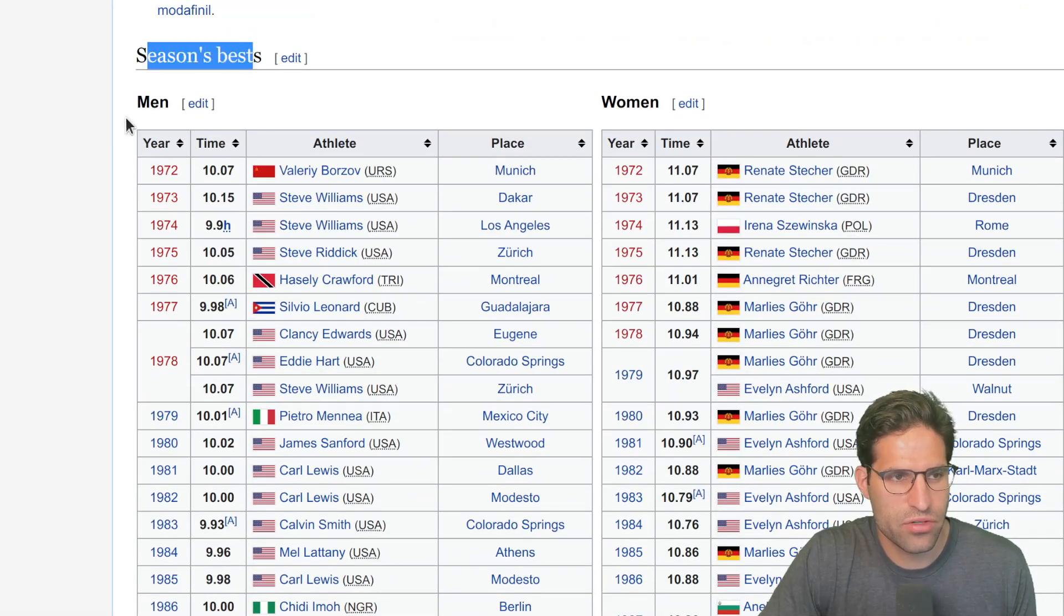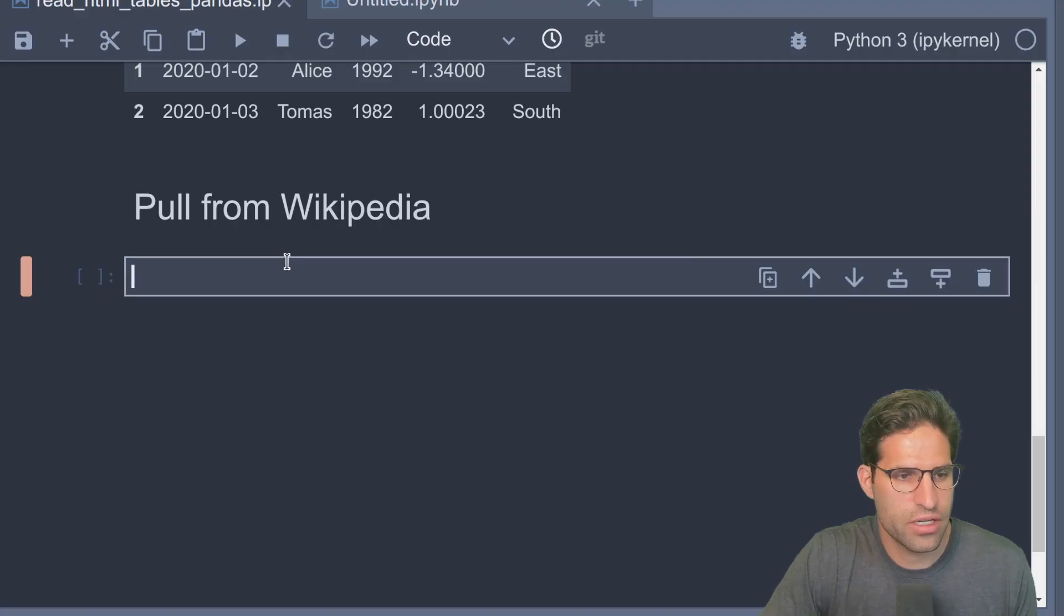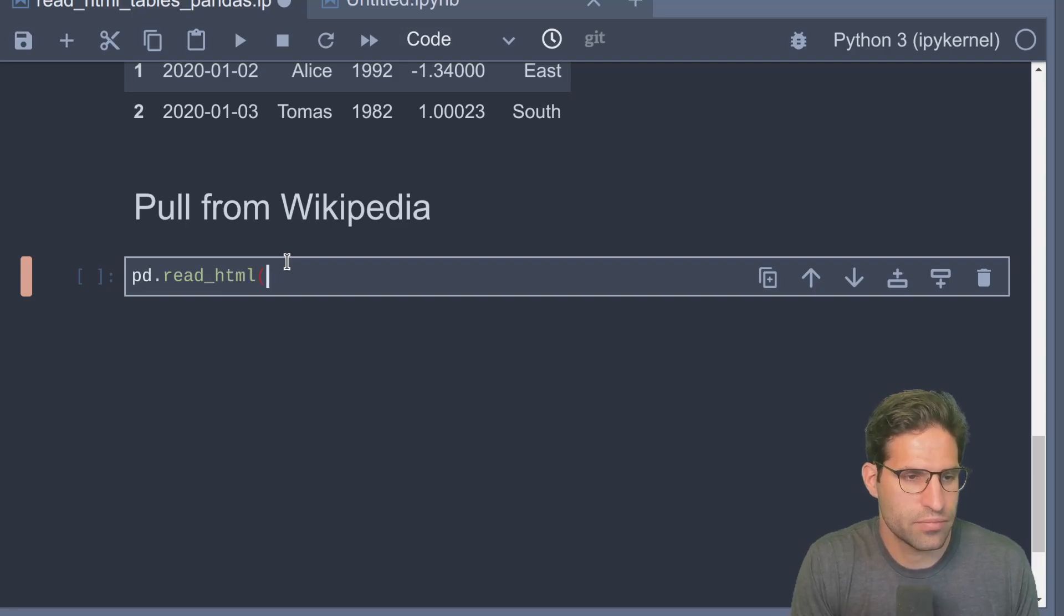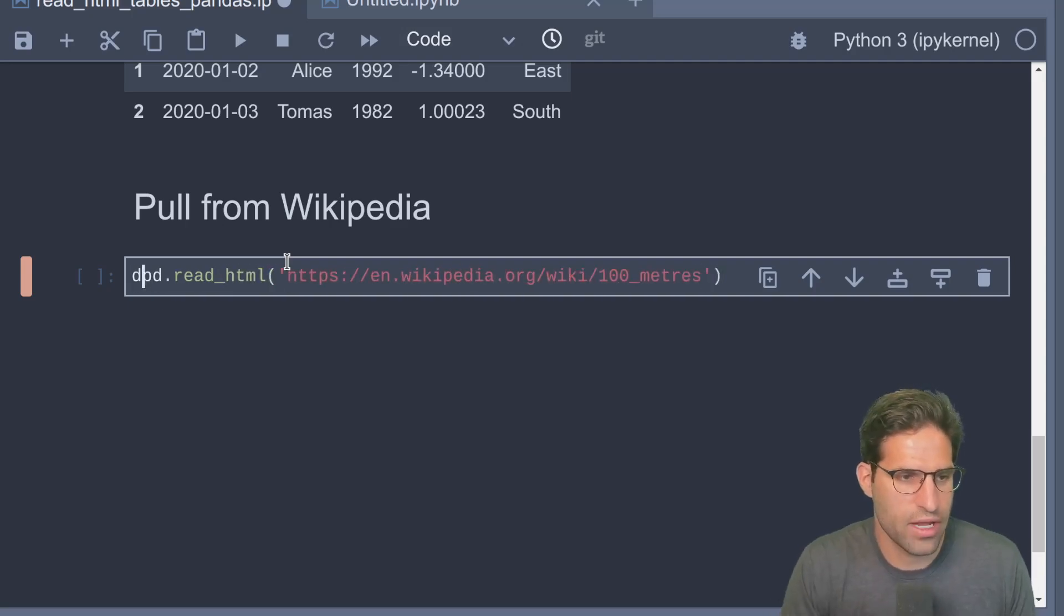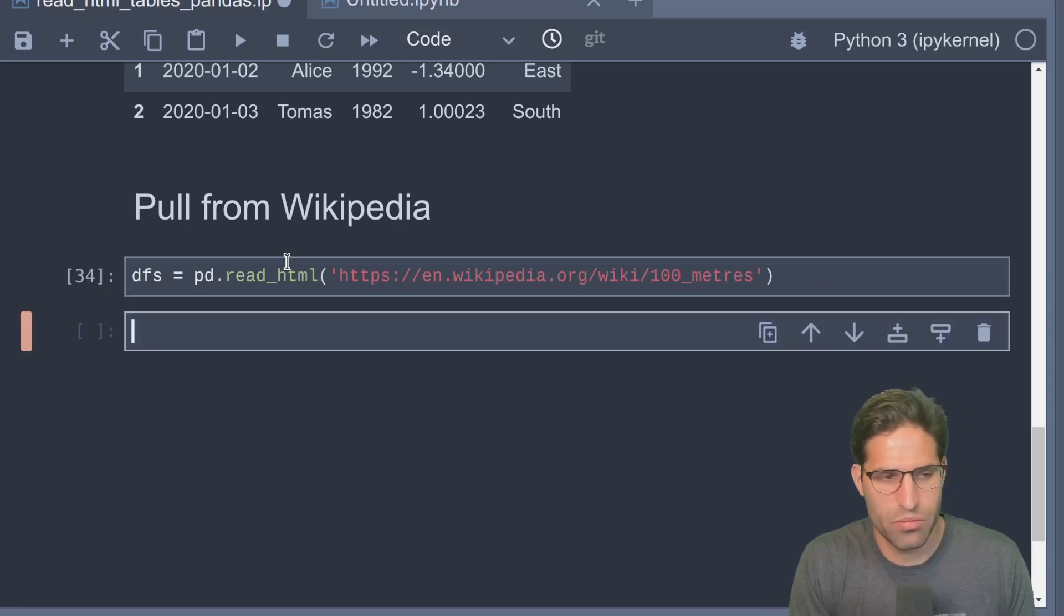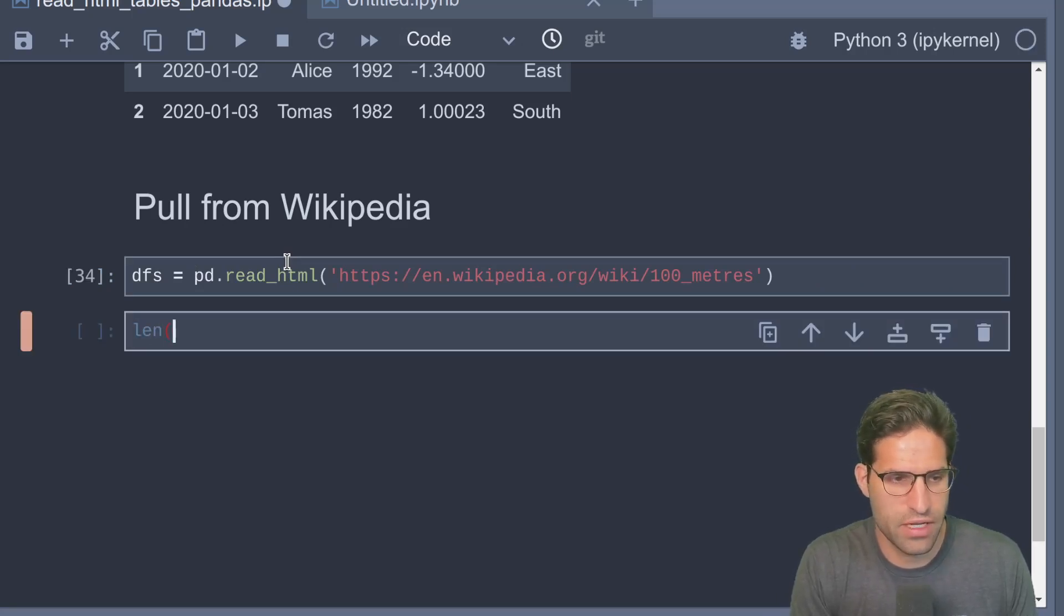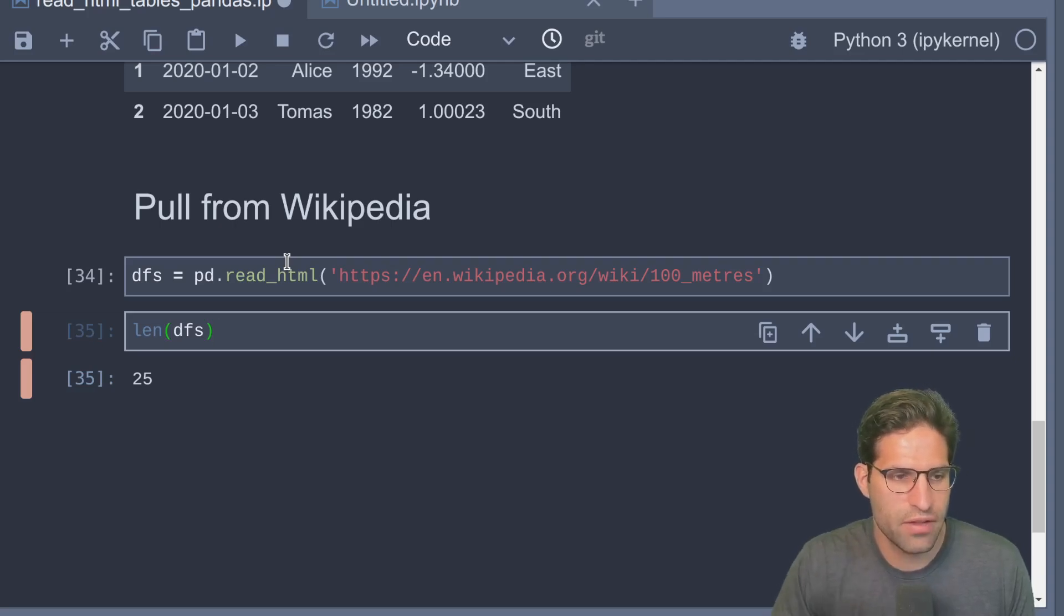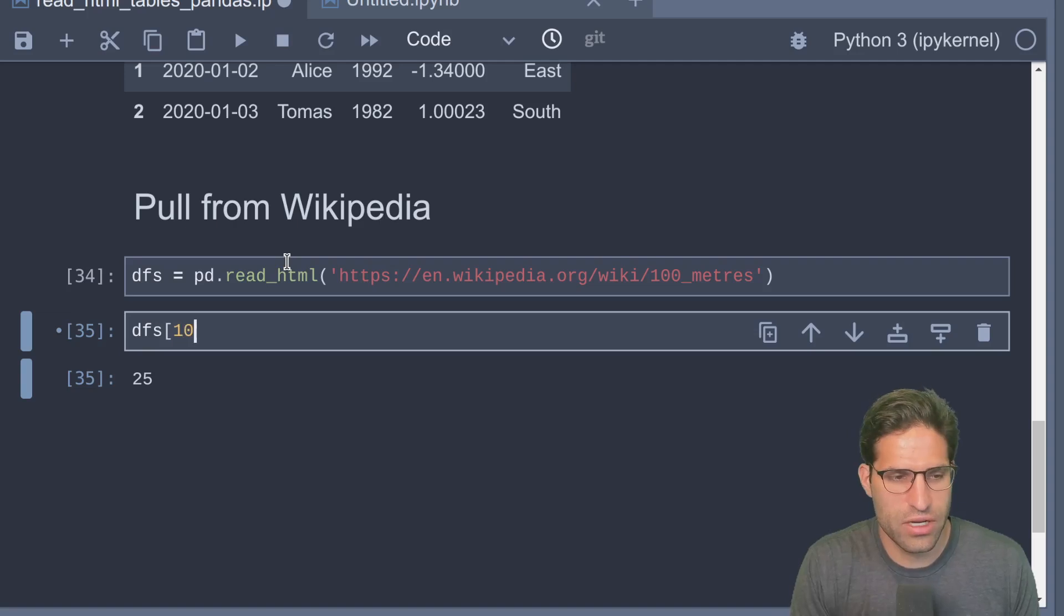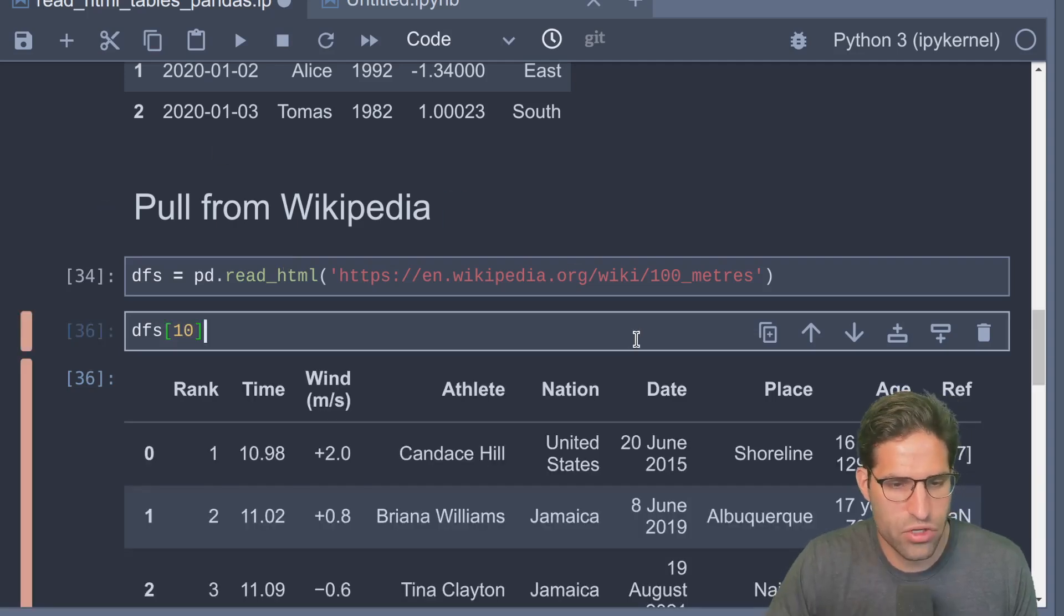I think it would be interesting to look at the season's best results. What we can just do here is run our pd.read_html and then just feed it in this URL, and we will be returned a list of dataframes.